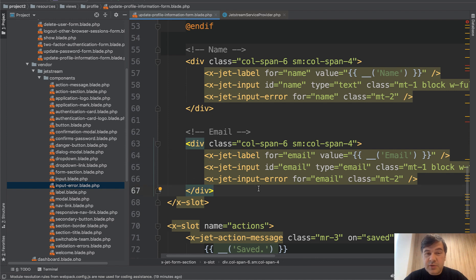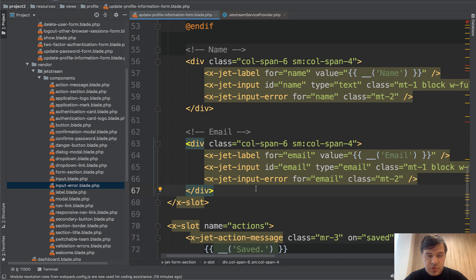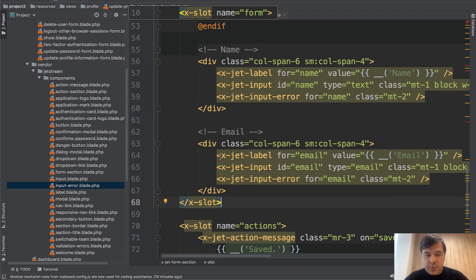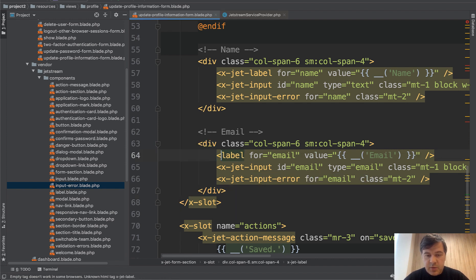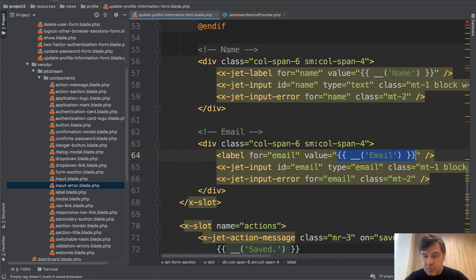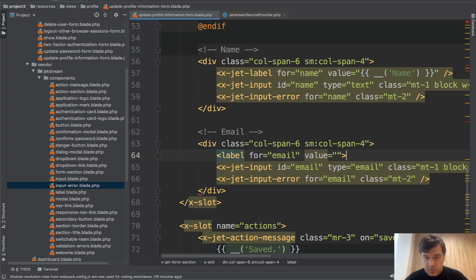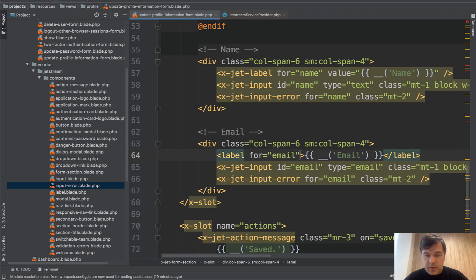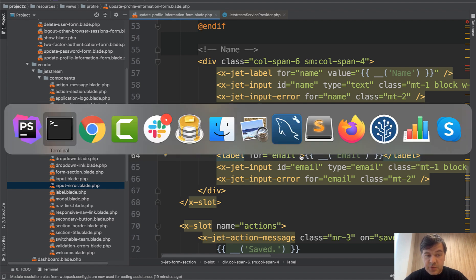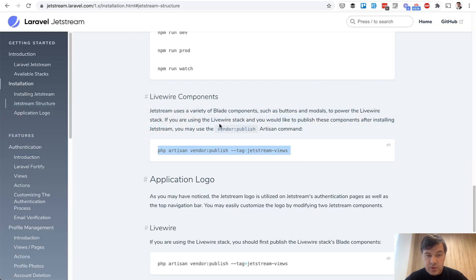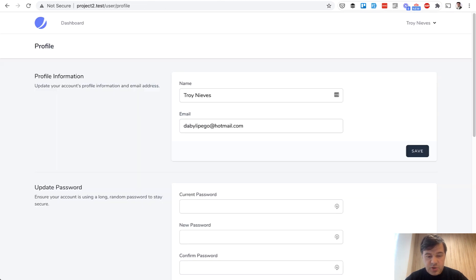And if it sounds too complicated to you, you don't have to use blade slots in Jetstream. You can just do input. So for example, if we remove x-jet-label, label for value and change that to this label like this, and let's refresh the page. Visually, it shouldn't change.